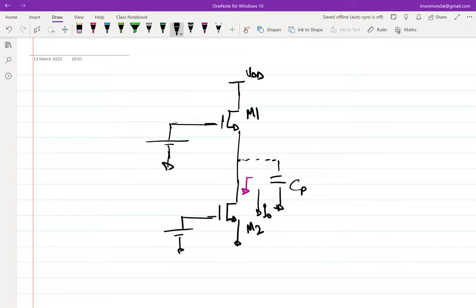A student has a good question: what is the intuition behind a transistor's impedance being different when looking into the drain versus looking into the source? Looking into the source gives 1/gm — from exam problems, gm is on the order of 1 to 2 millisiemens, meaning 1/gm is around 500 ohms to 1 kΩ. But looking into the drain we say it's infinite impedance. What is the intuition behind that?